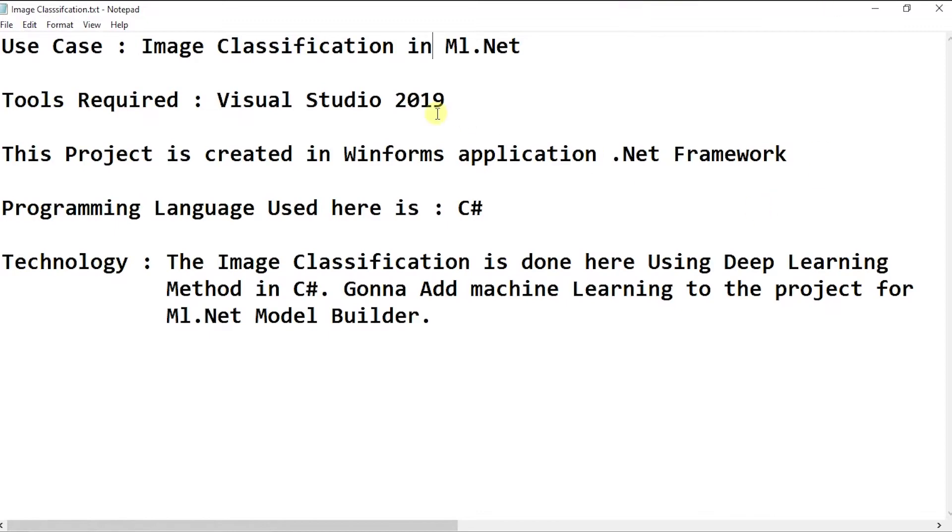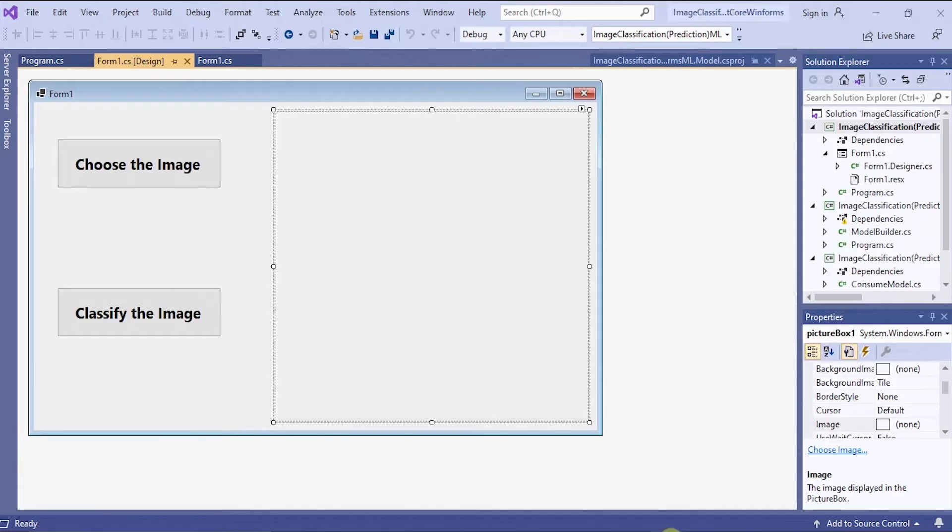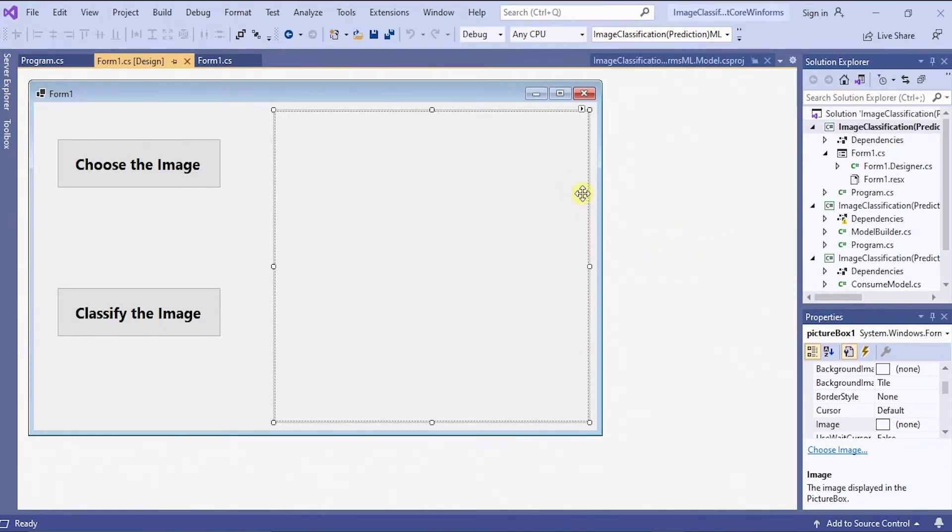Come on guys, let's check it out. And here this is my WinForm application that I have created. Now I'm gonna build a machine learning model.